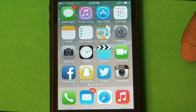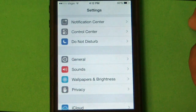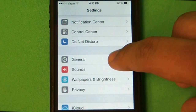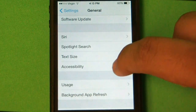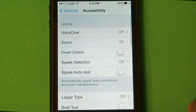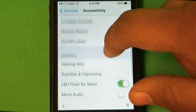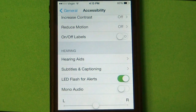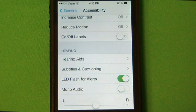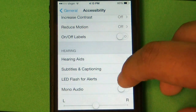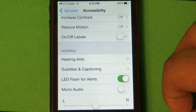So the first thing we want to do is go to Settings, General, and Accessibility. Now we will basically want to scroll down to the option that says LED Flash for Alerts. We will have to have that green — it indicates that it's actually on. All we have to do is just basically turn it on.